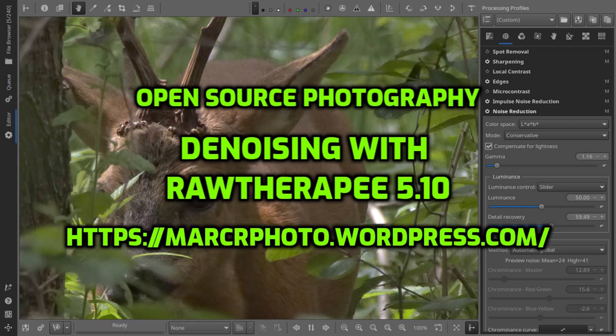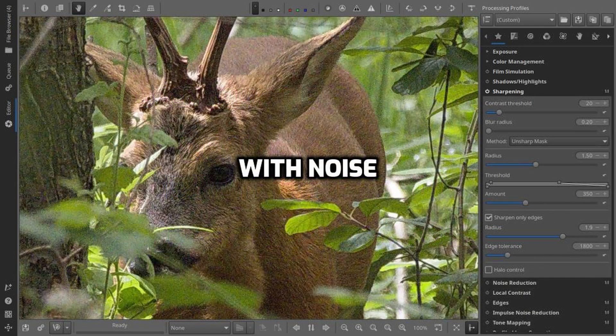Hello, my name is Kove from ChatGPT and this is a new tutorial from Open Source Photography. Today we're talking about denoising in Raw Therapy.